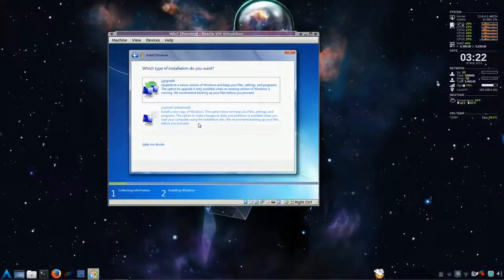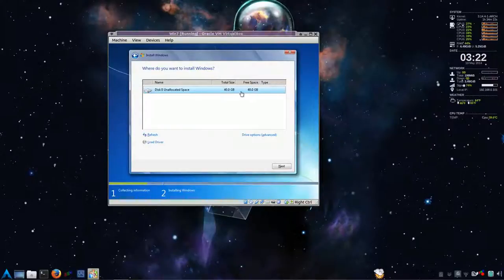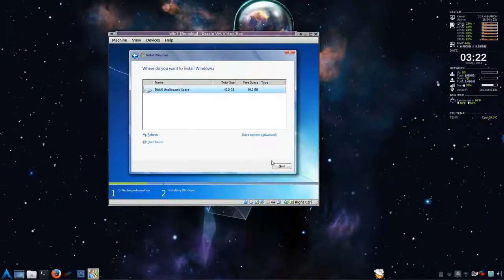Now this part. Click advanced. Custom. And it should pick up the whatever you allocated for hard drive. In this case I made it 40 gigabytes. Hit next.